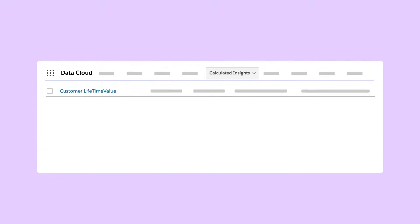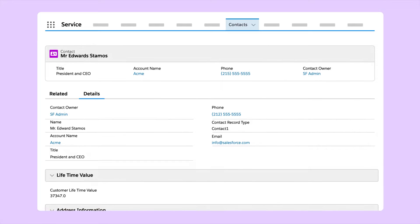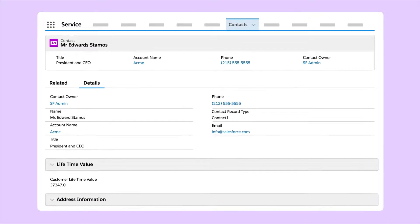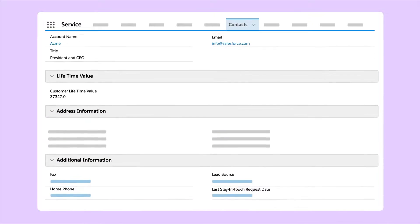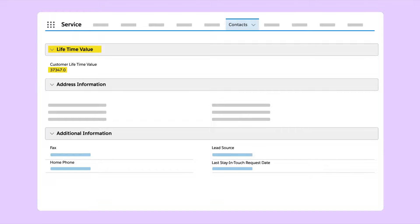You can copy calculated insights that have a single dimension, such as lifetime value, or any field such as nickname from any system ingested into Data Cloud or harmonized data.